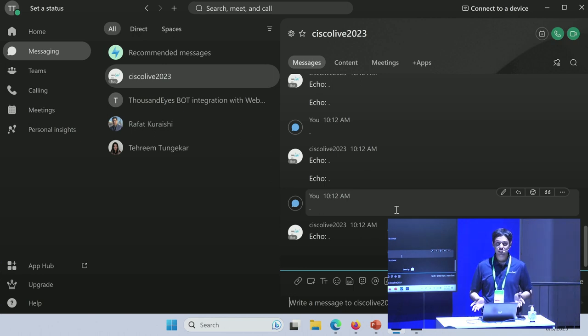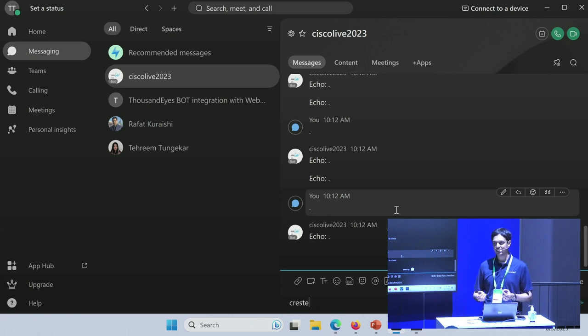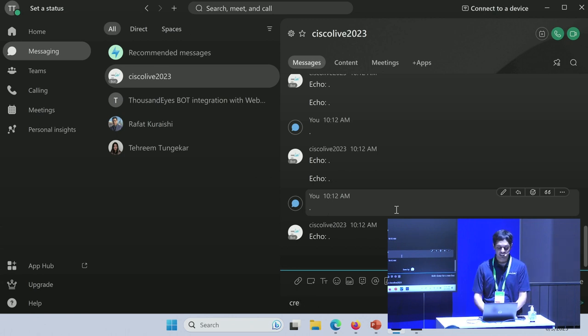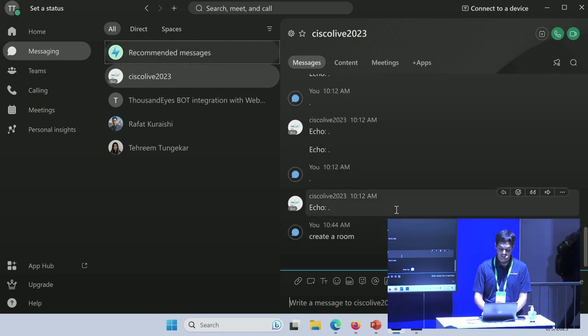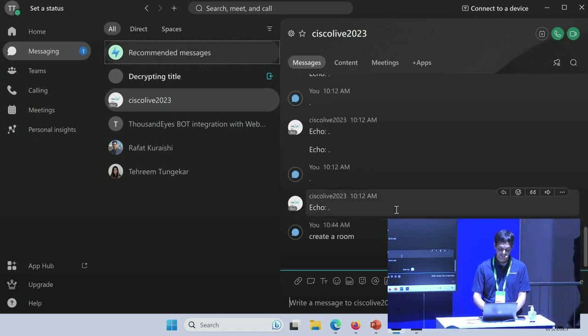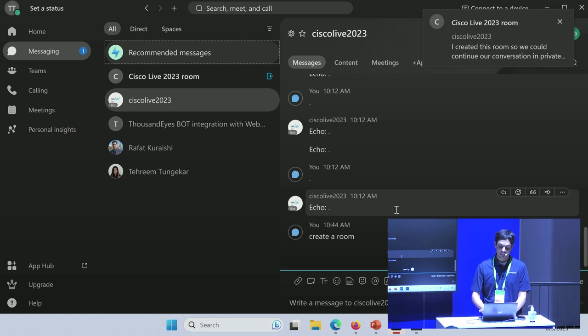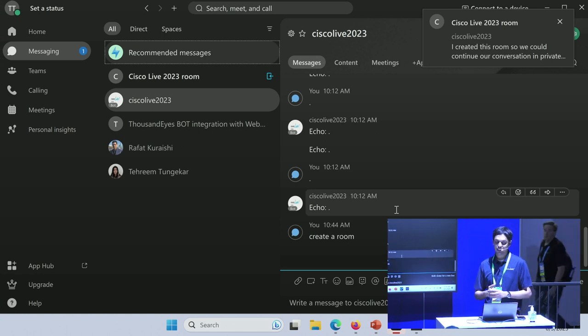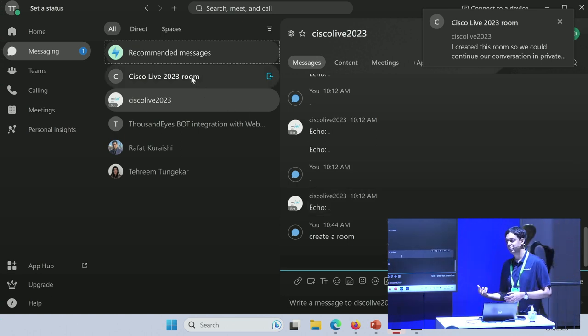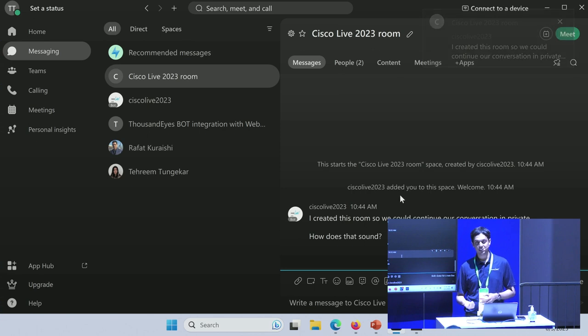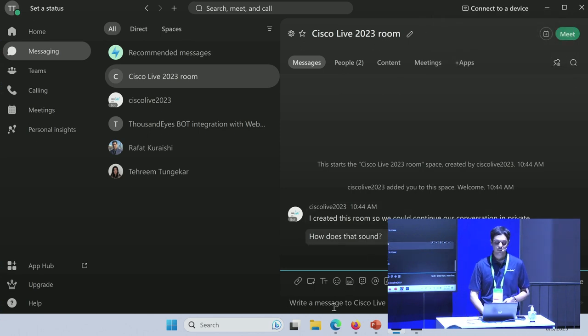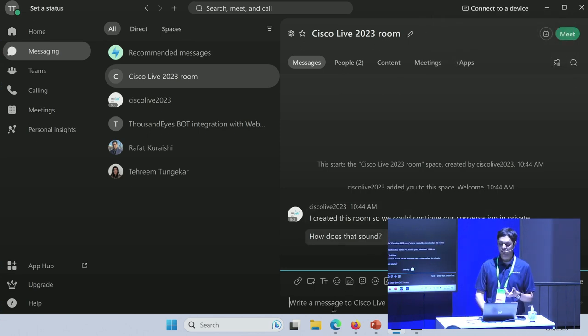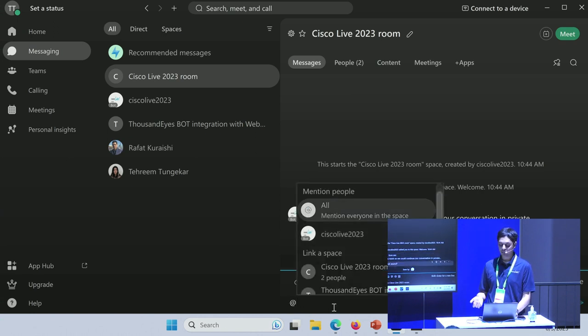This is the WebEx bot that I'm using. For the first use case, like I said, we're going to focus on the WebEx REST API use cases. Let's say I'm going to ask my bot to create a room. When I give it this command, I expect it to create a new room, add me as a participant in that room.